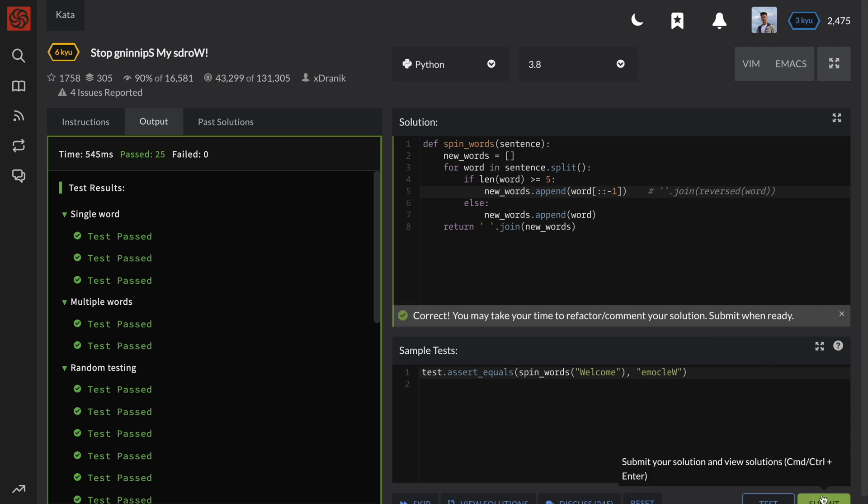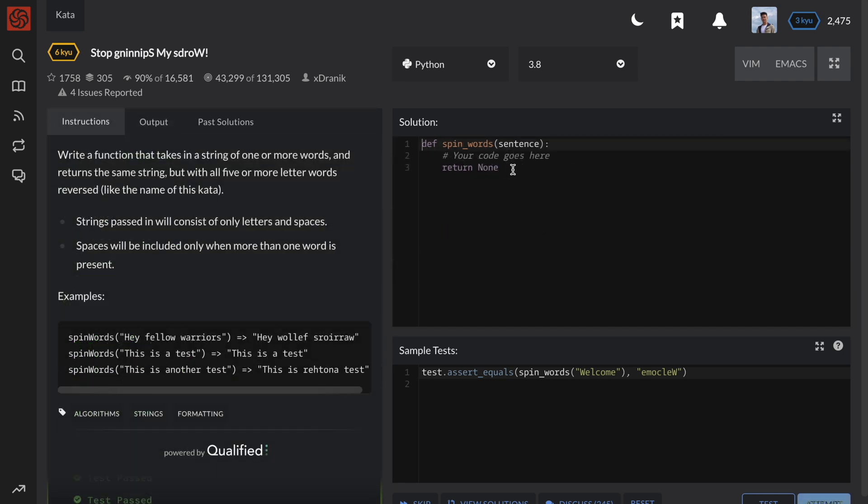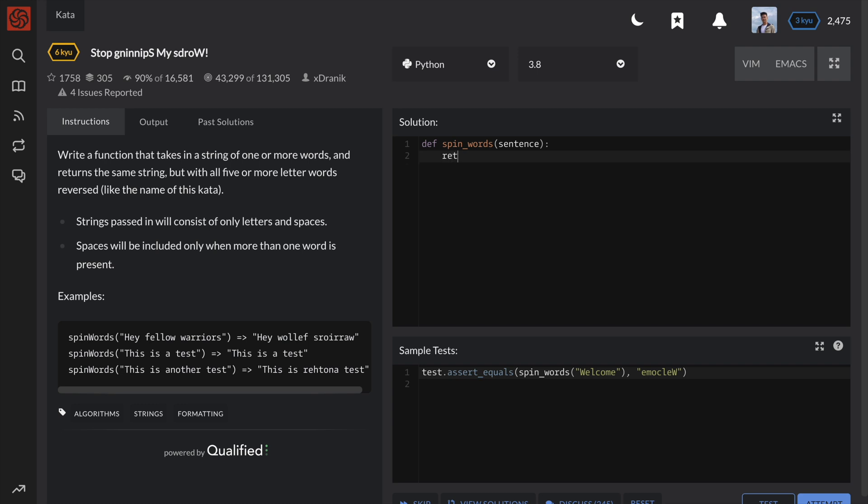Before we go, let me show you the one-line version of the previous solution. But please keep in mind that one-line solutions are generally not very readable, and you should try your best to aim for readability over conciseness.